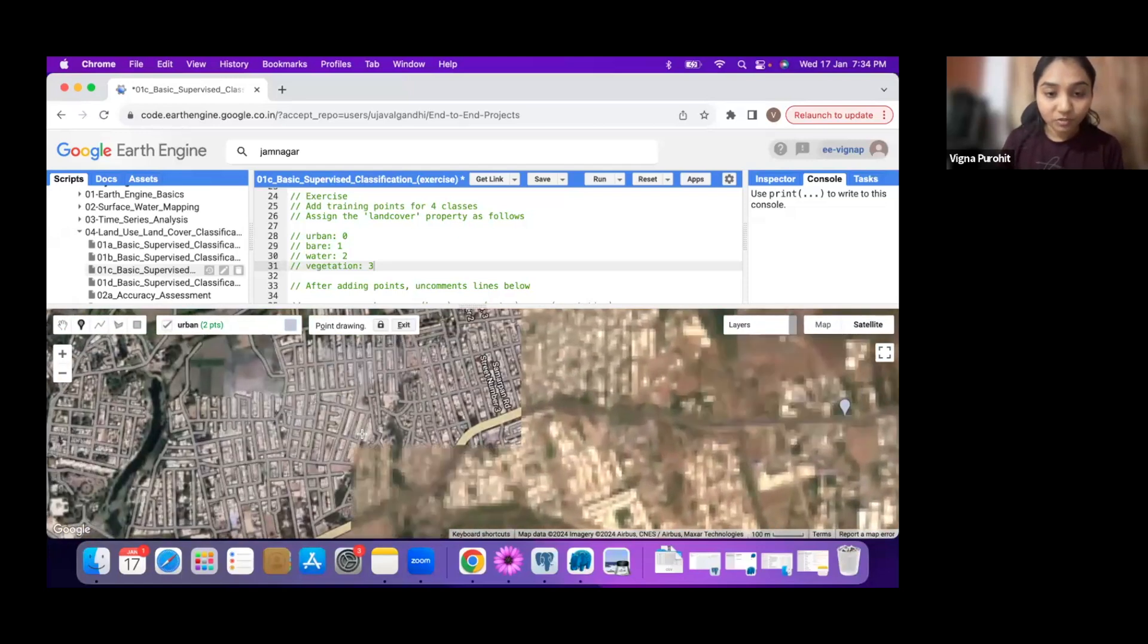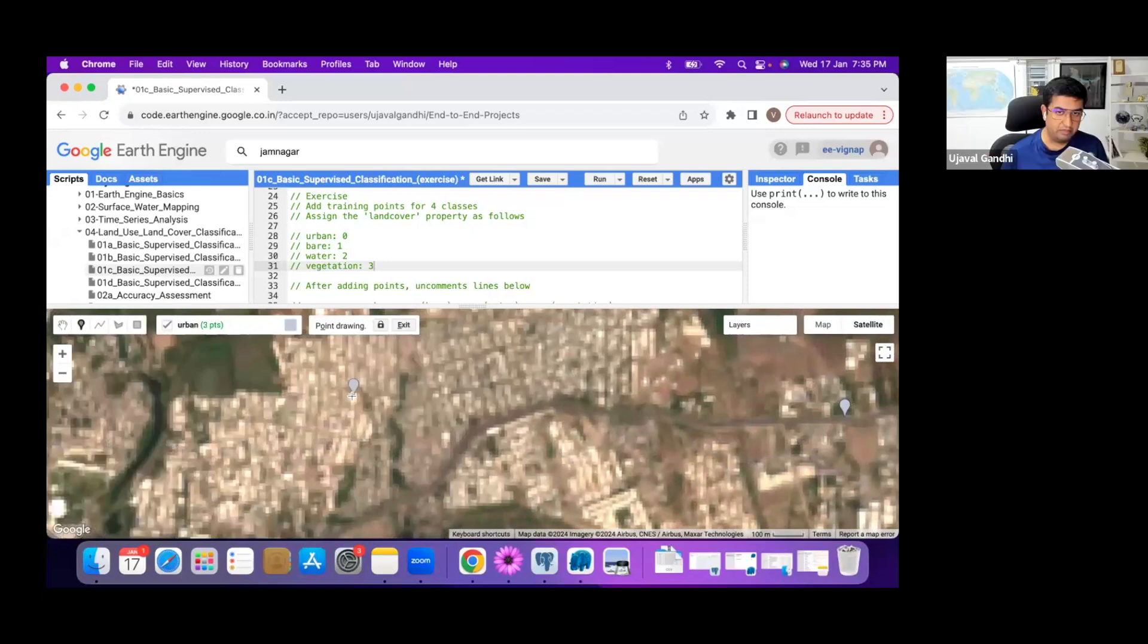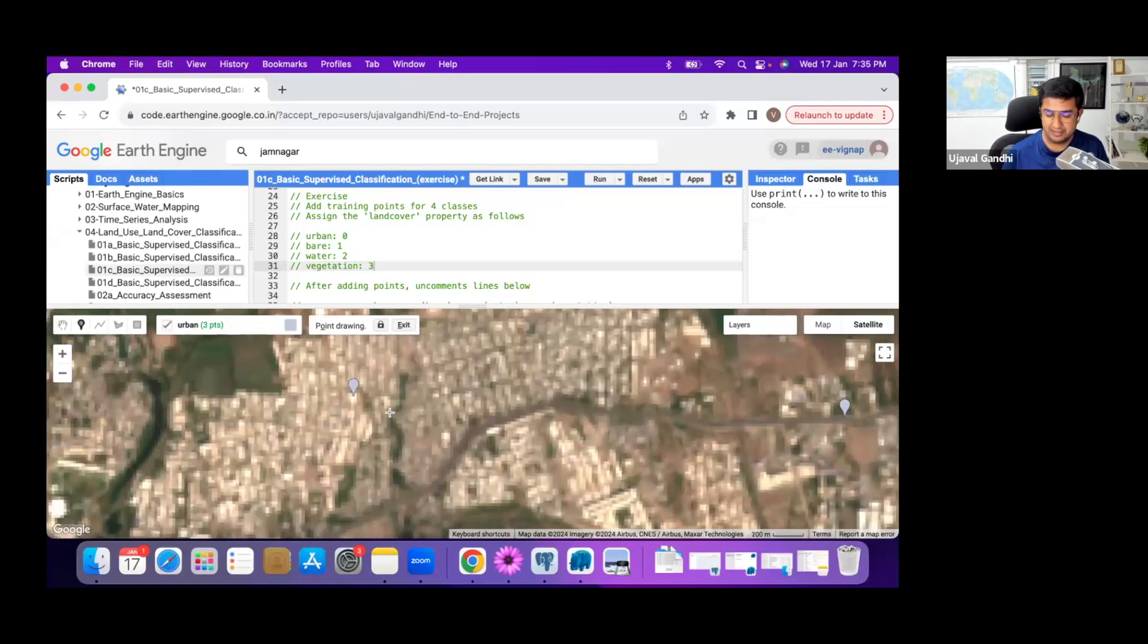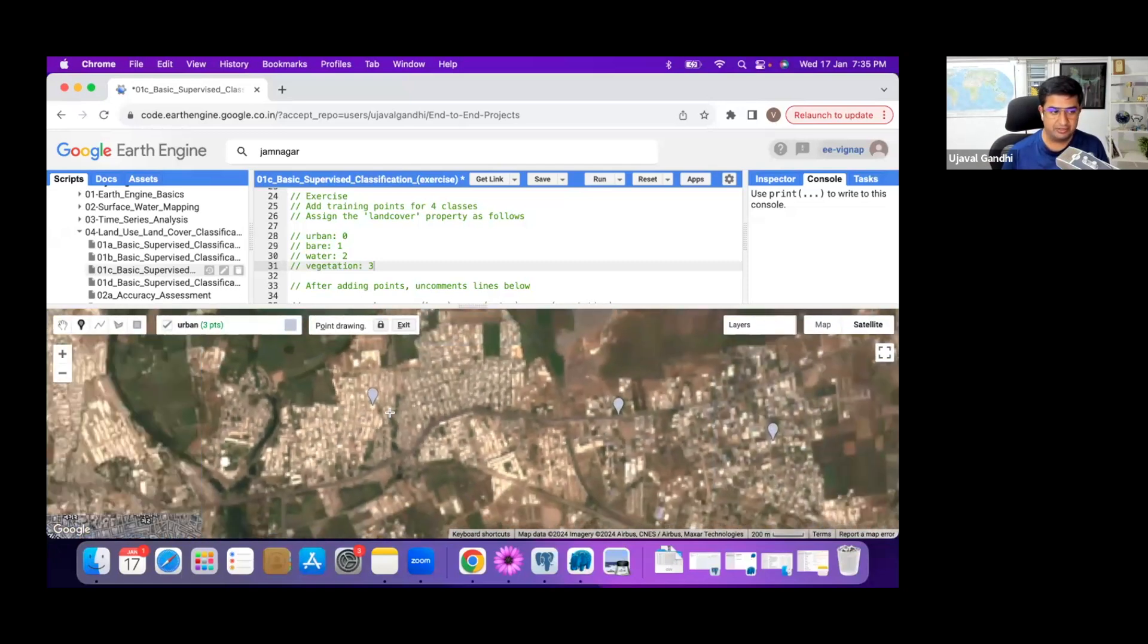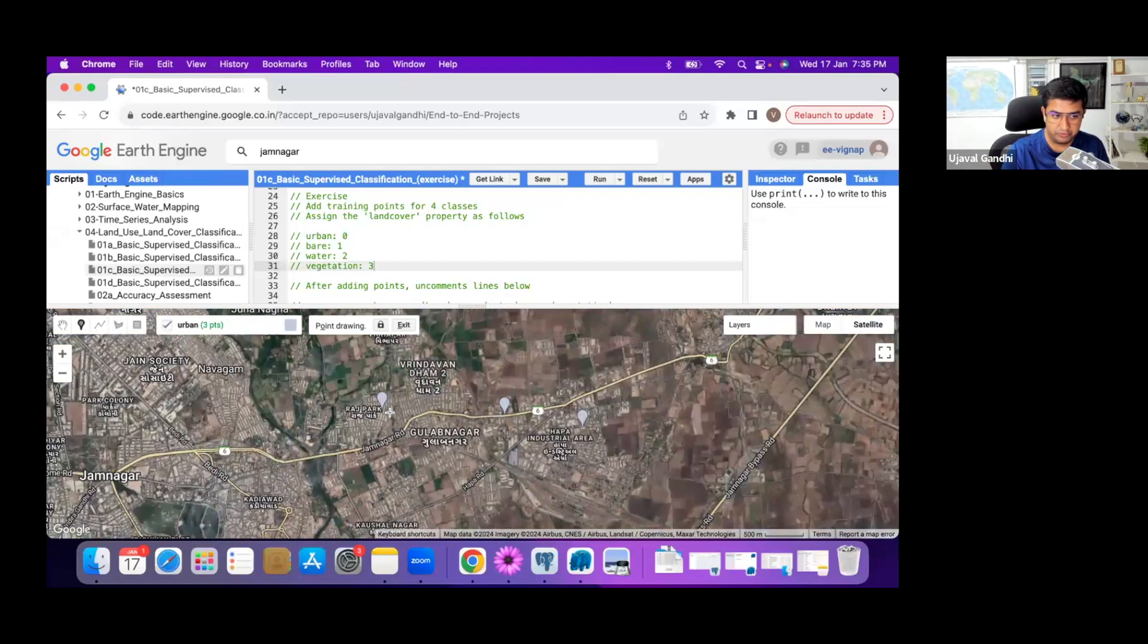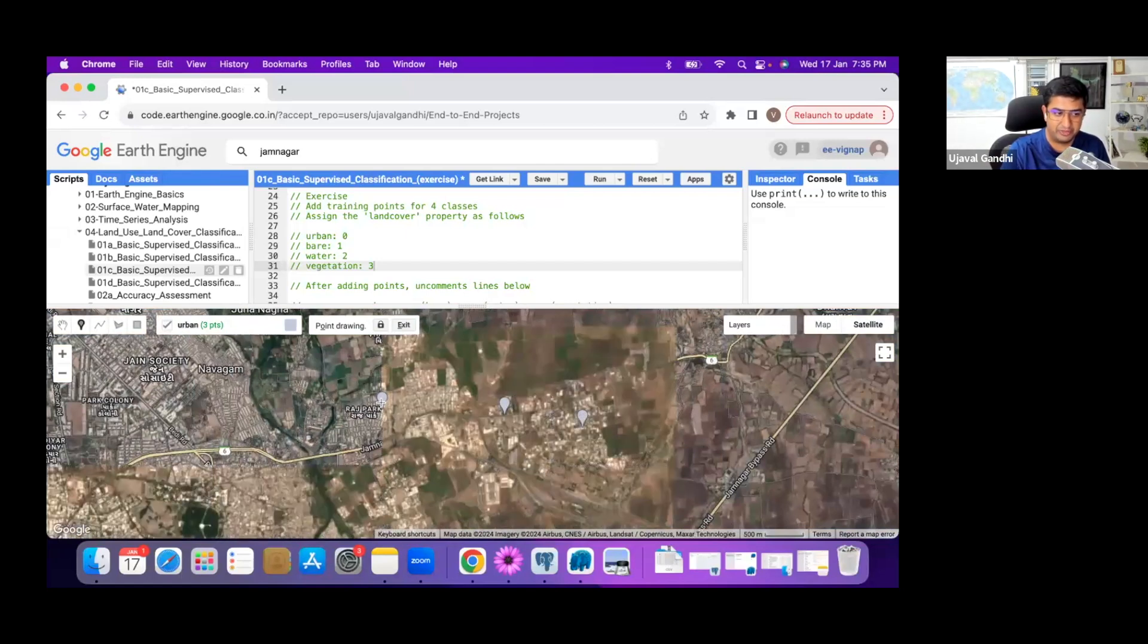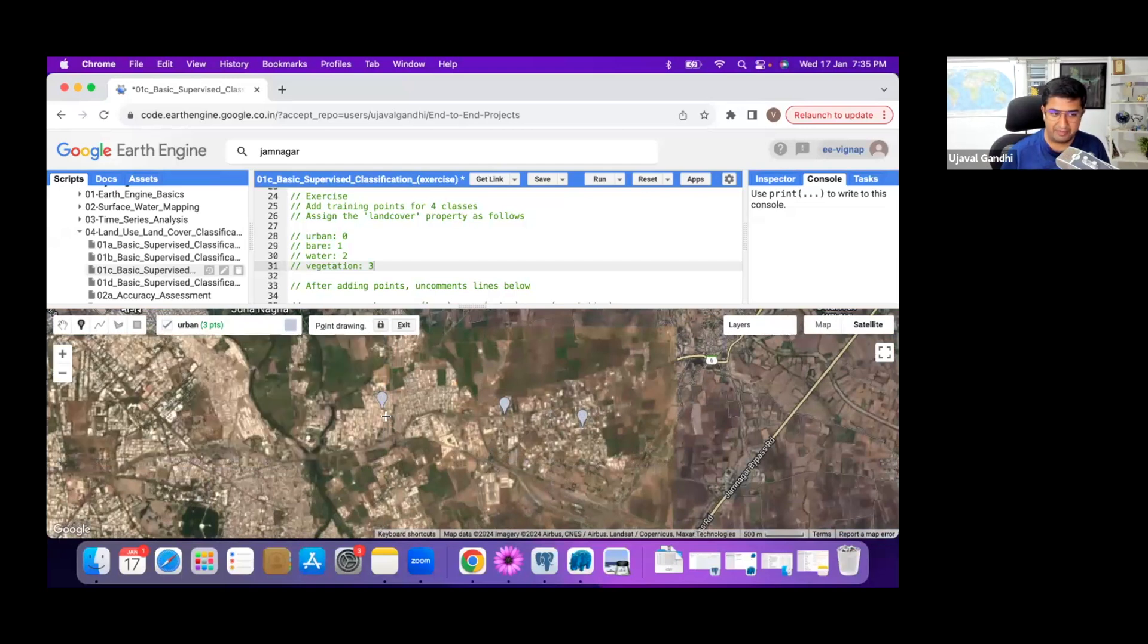Make sure you're dropping points inside your image region. If you drop points outside, you'll get an error. Sometimes when you have satellite view enabled, it's hard to see what's the background. Make sure after you're done, switch back to map and make sure all the points are within the image region that you had chosen.